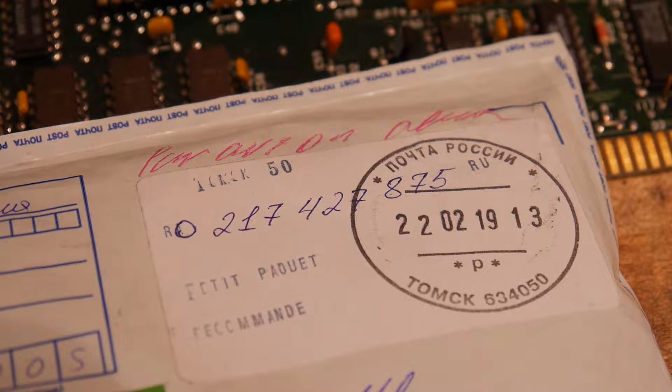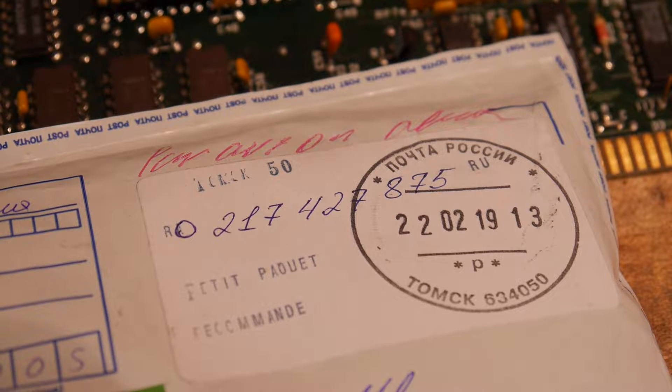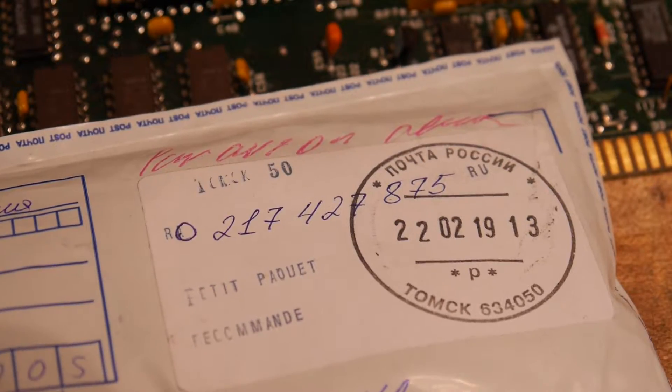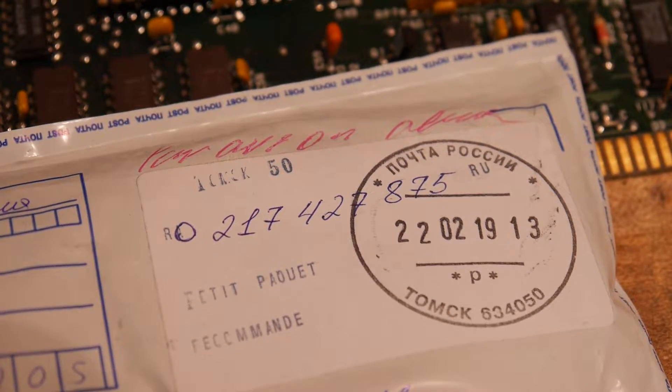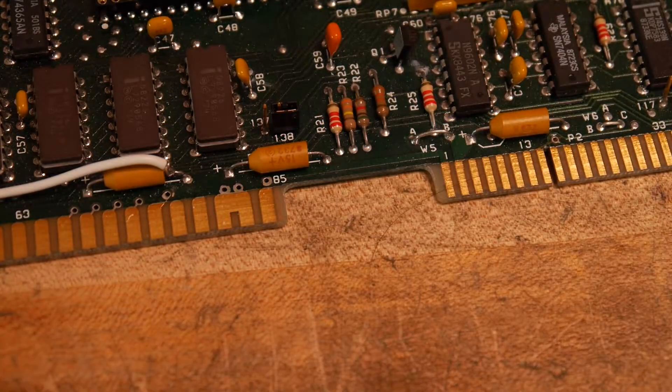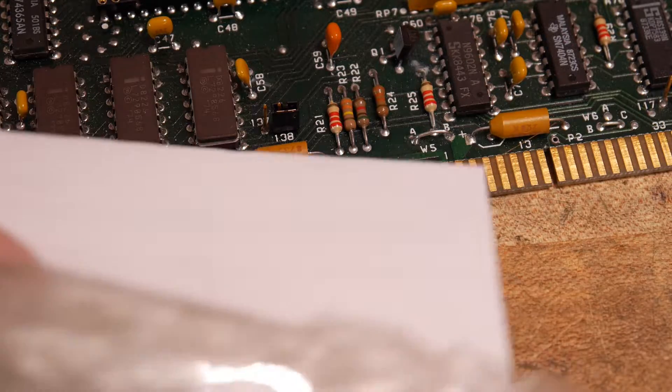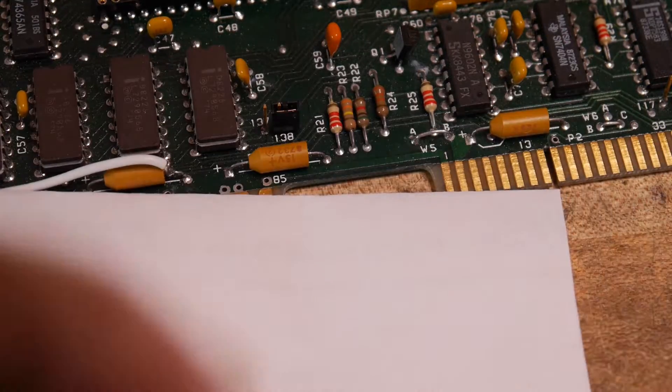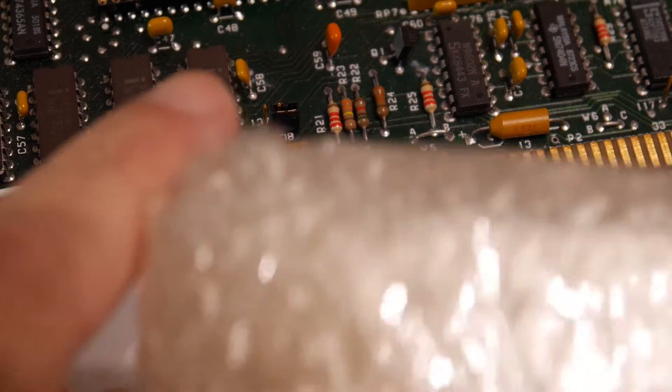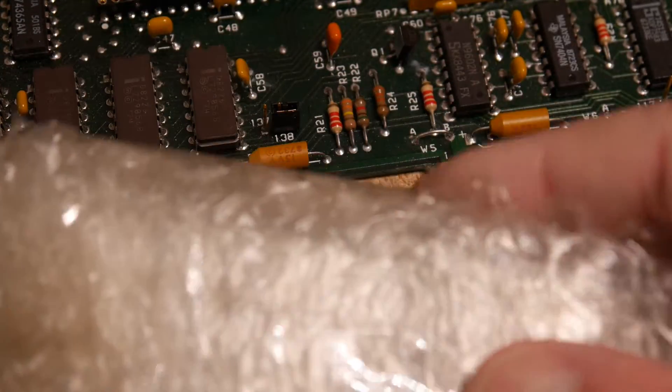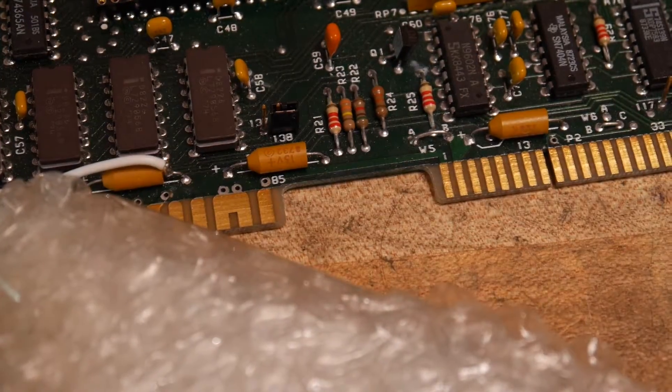Alright, I got a package from Russia today. Very exciting. Can't read that, but okay.